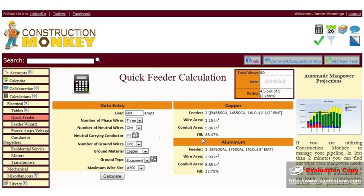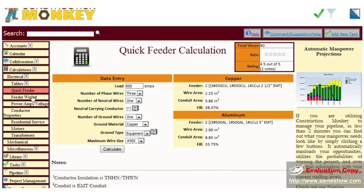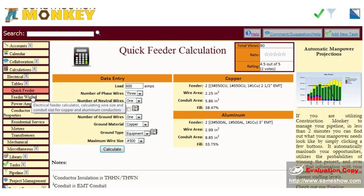Here's our new feeder size in copper and aluminum. It gives us our feeder, wire area, our conduit area, and our fill percentage.